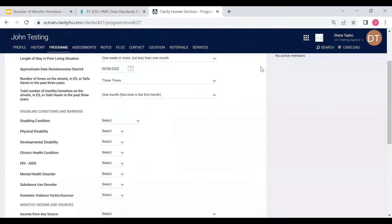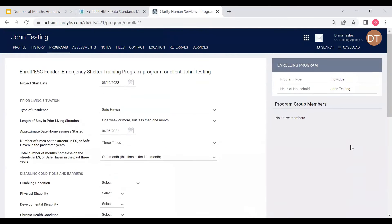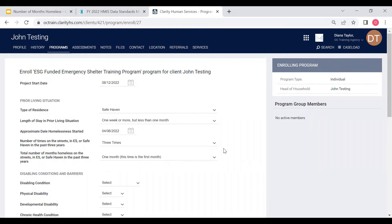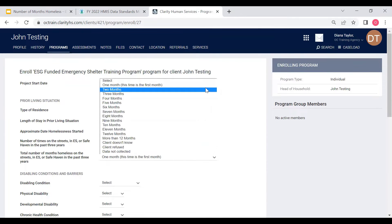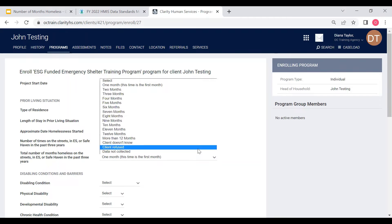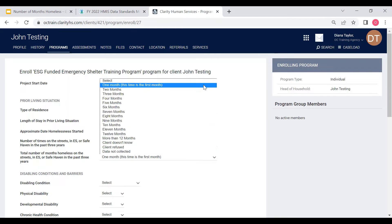Moving over to HMIS, you can see that the field is right here. It's field number five in the prior living situation data element. When you select, you can see that the number of months is displayed here with the various values that you can select for the client.